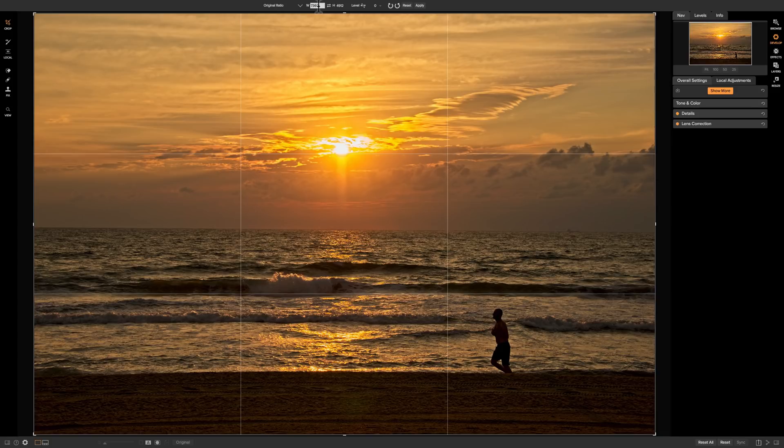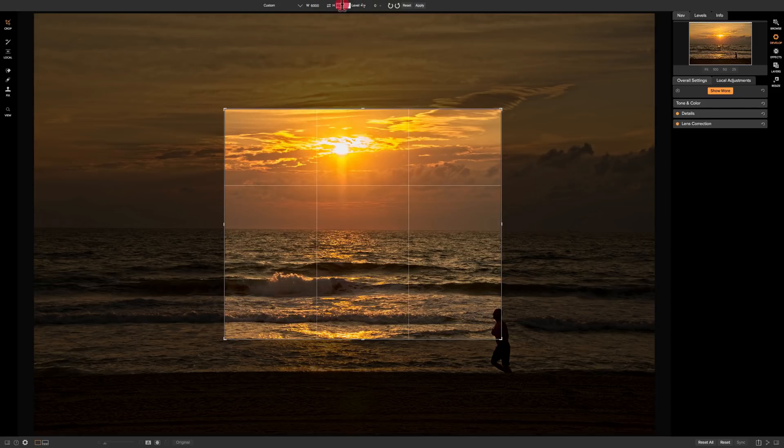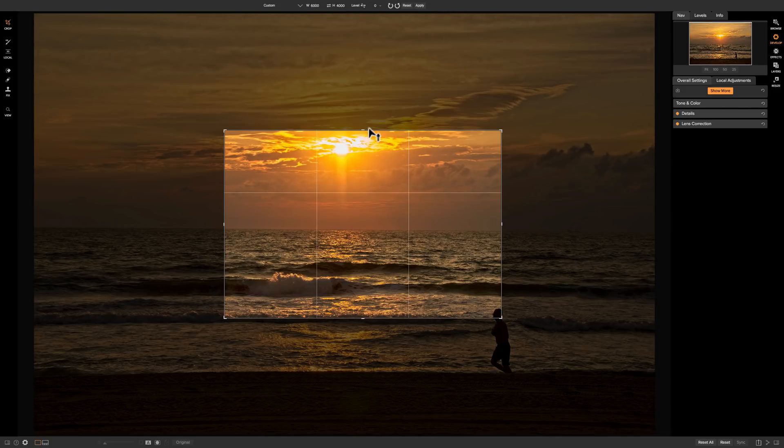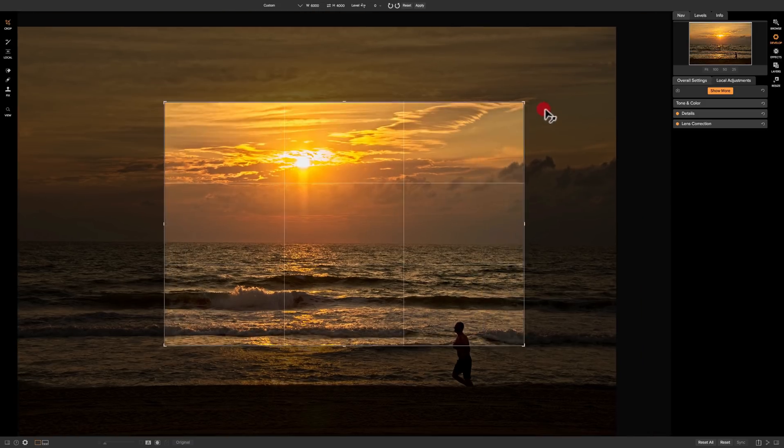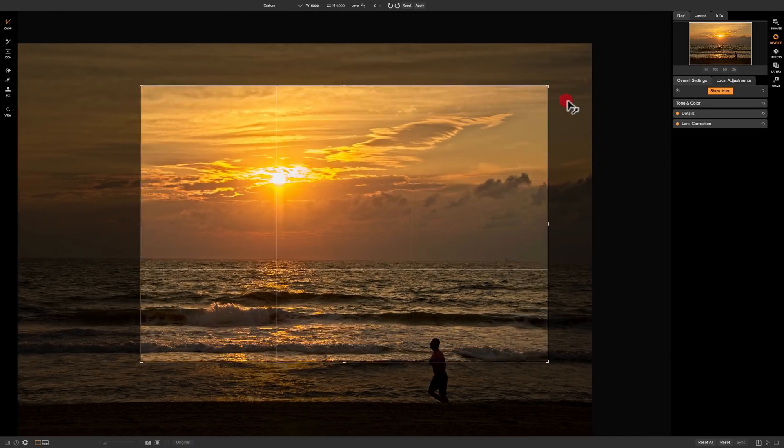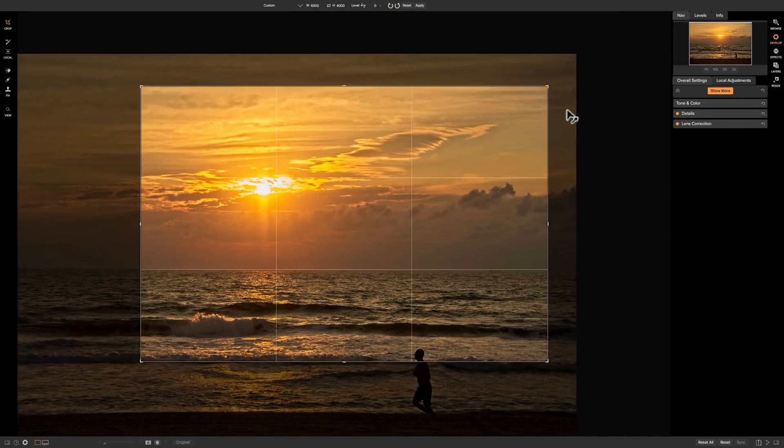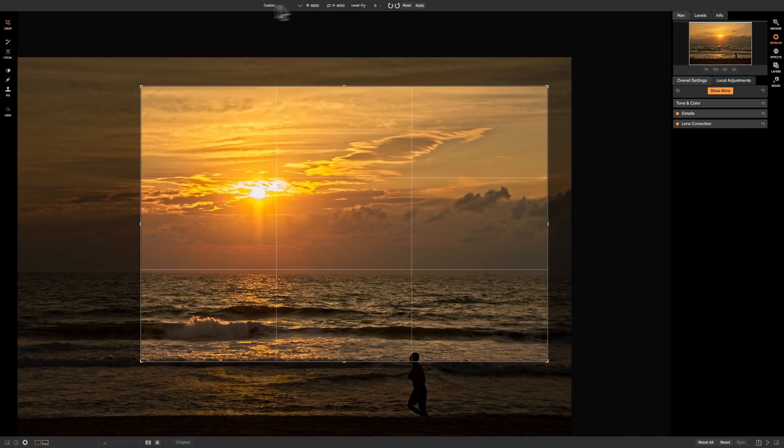You also could just dial in a number if you have an exact pixel count. You want it to be like let's say 6,000 by 4,000, so you could just dial in that exact pixel count but then you could come in here and you could move it and it will restrain to that crop that you dialed in, so that and then it will say custom here.